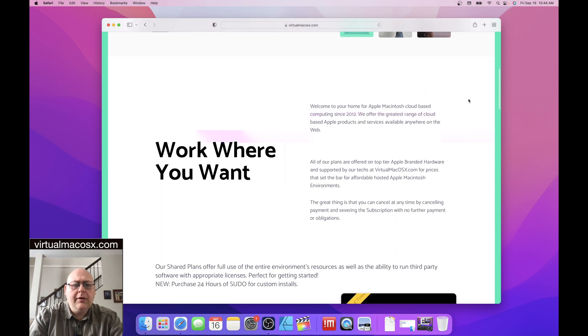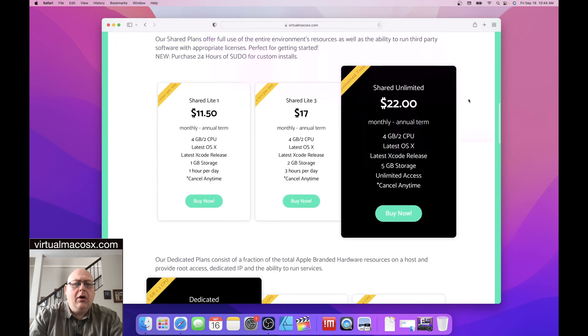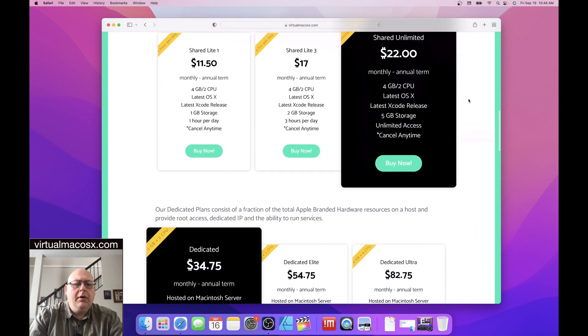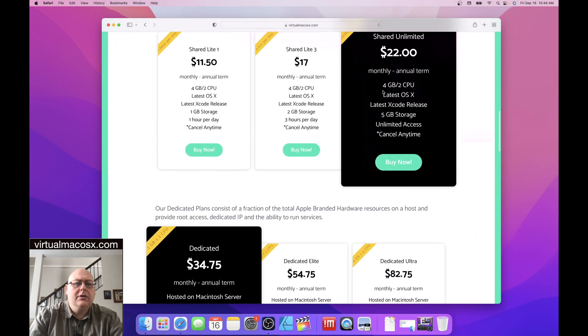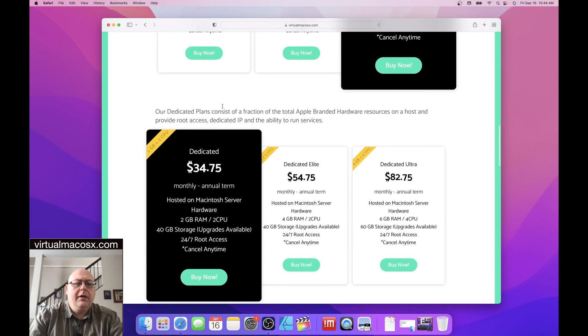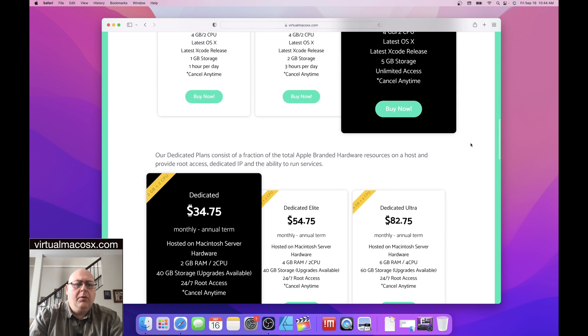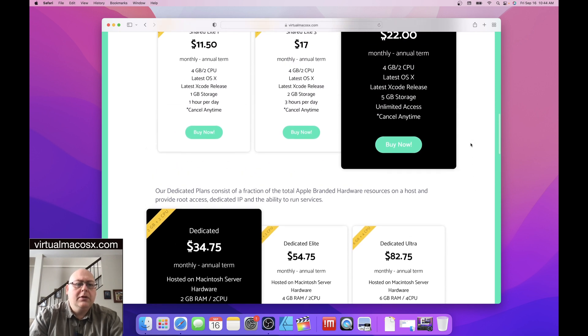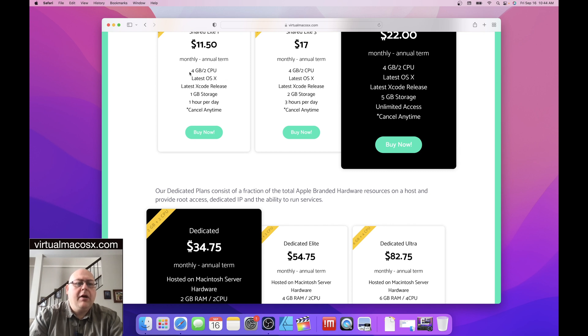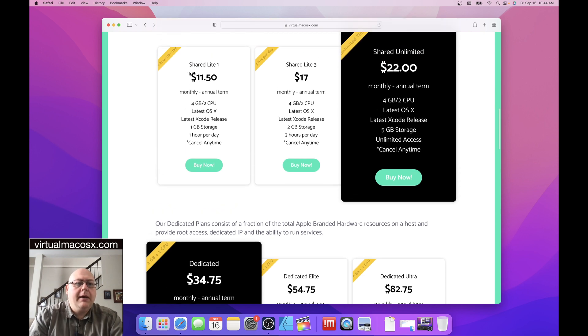So if we look down here, we can see that there are a number of plans. There's three levels of shared plan, three levels of dedicated plan. A lot of times what people focus on is the specifications of the units, the environments that their plan is going to be hosted on.